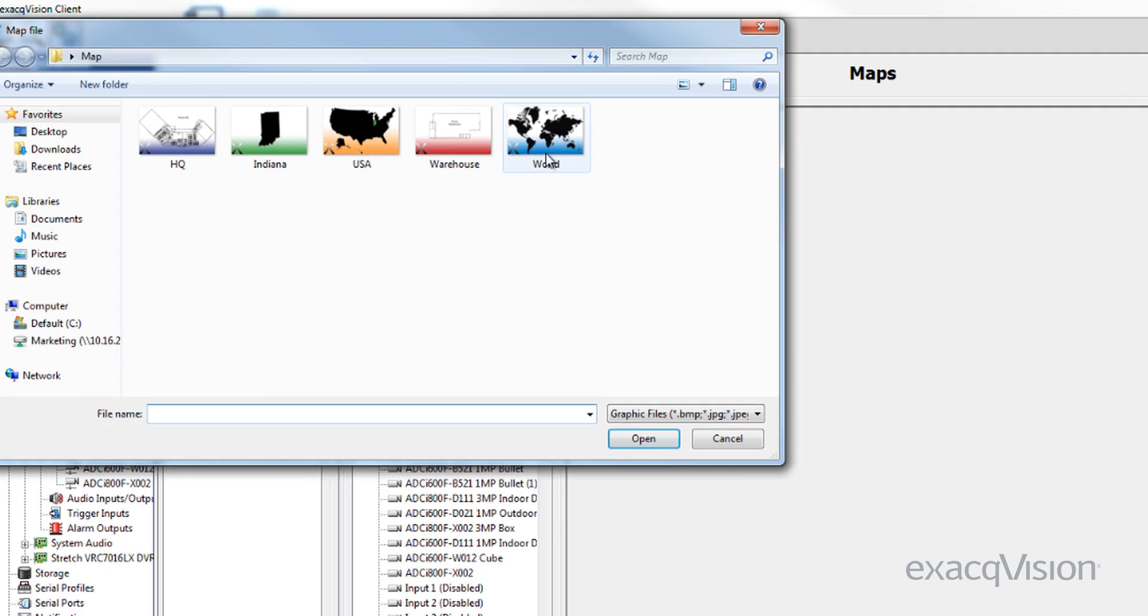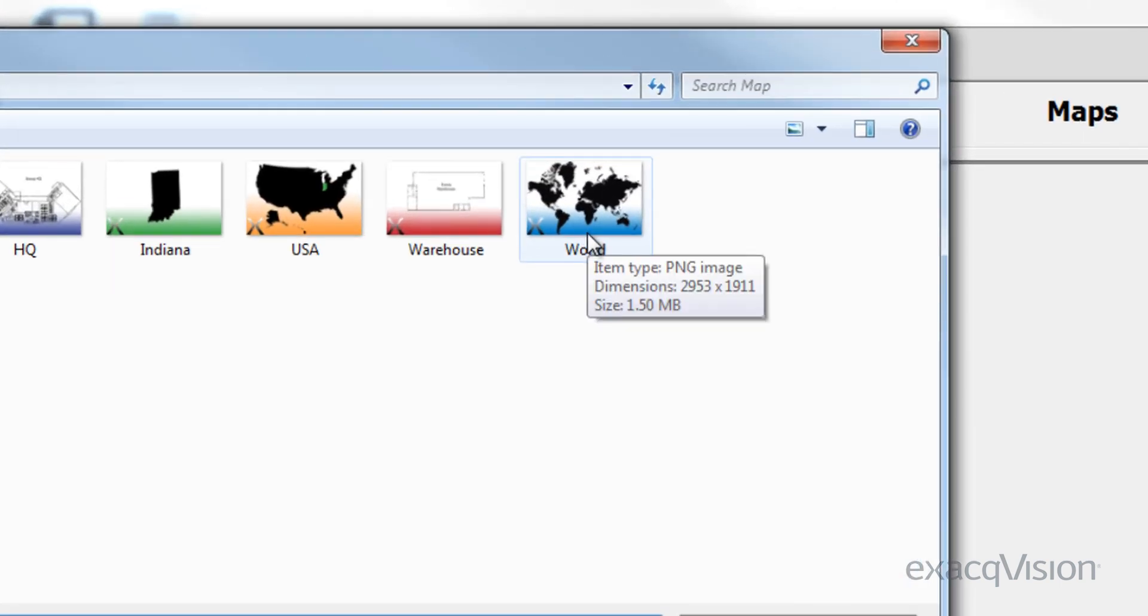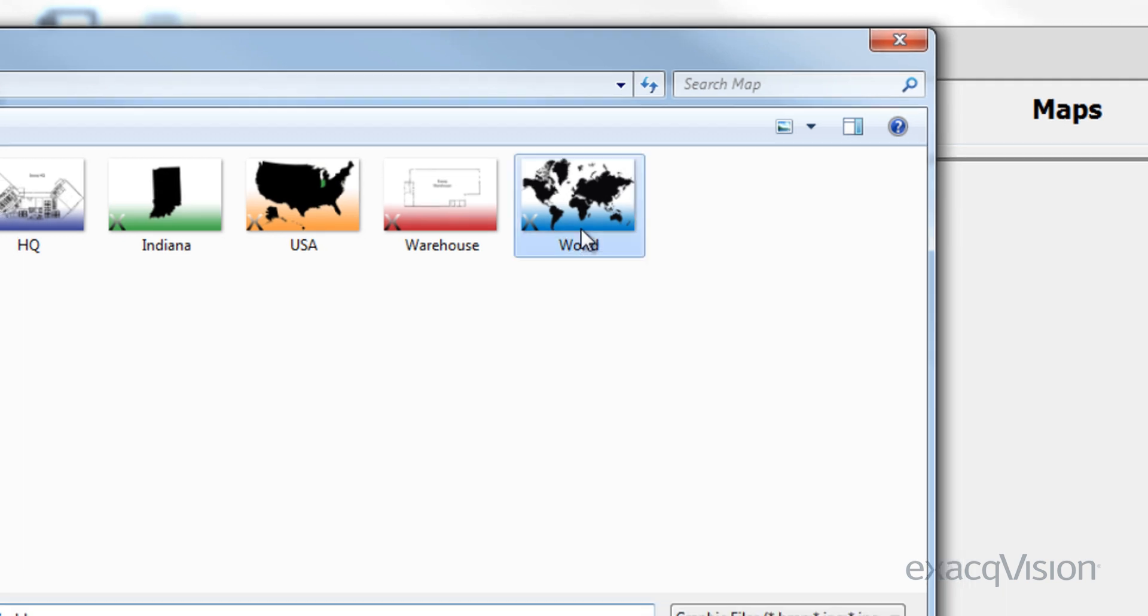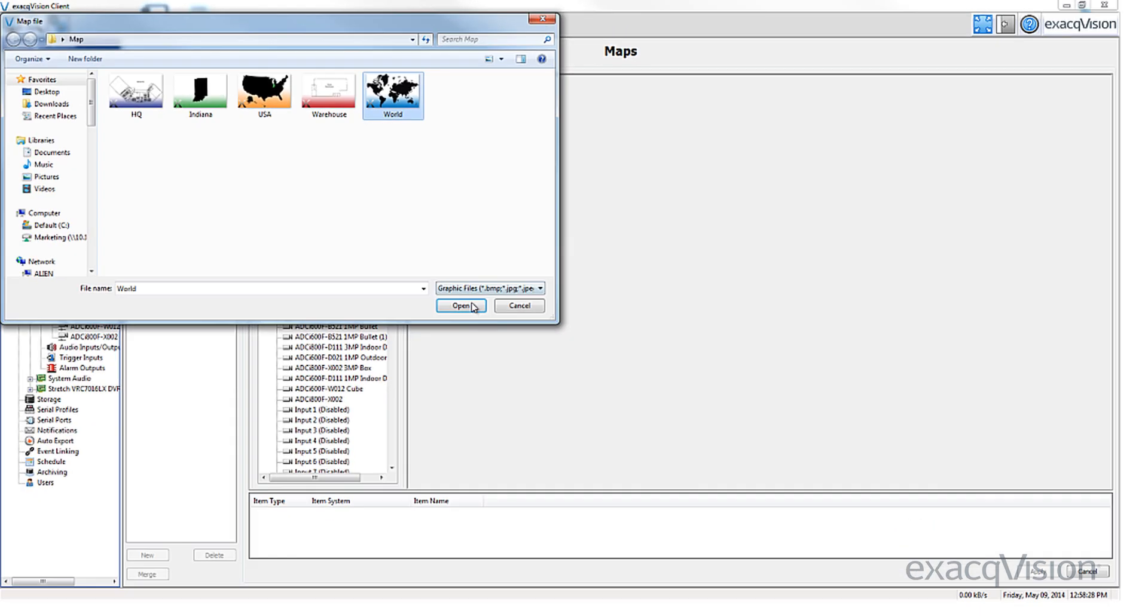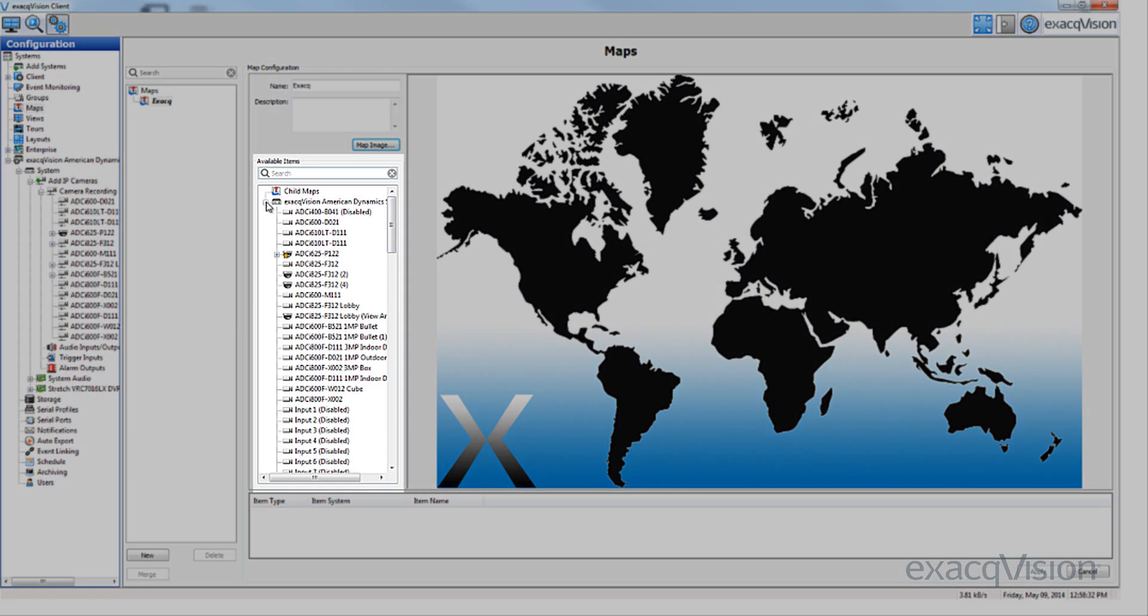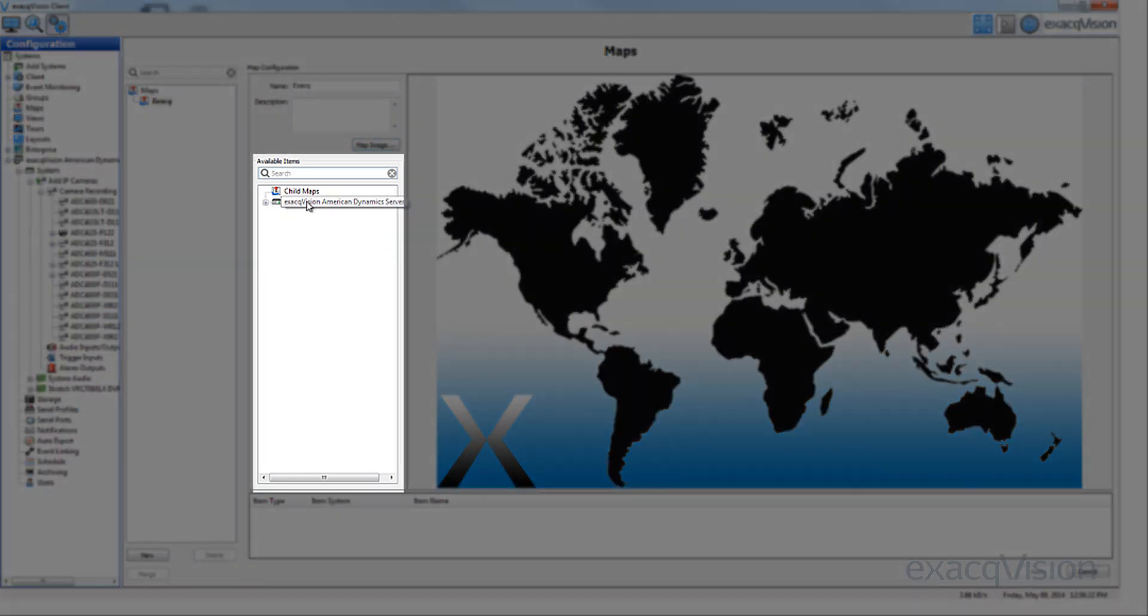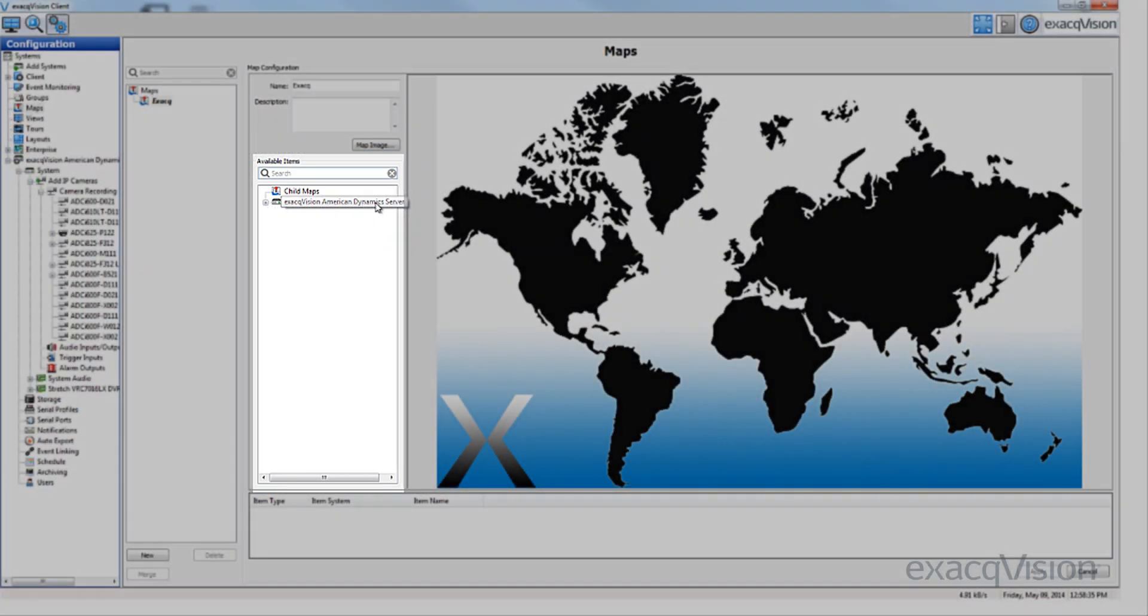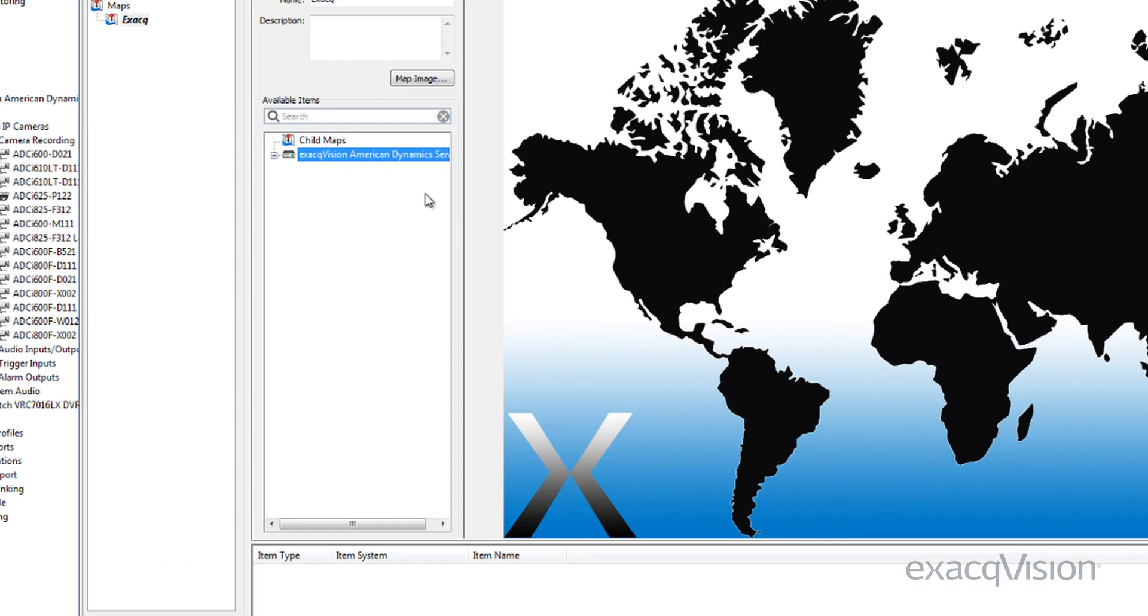Browse to the location of the map file you want to import. It's recommended that you use a compressed graphic file such as a PNG or JPEG to improve responsiveness. Select the file and click Open to display the map.